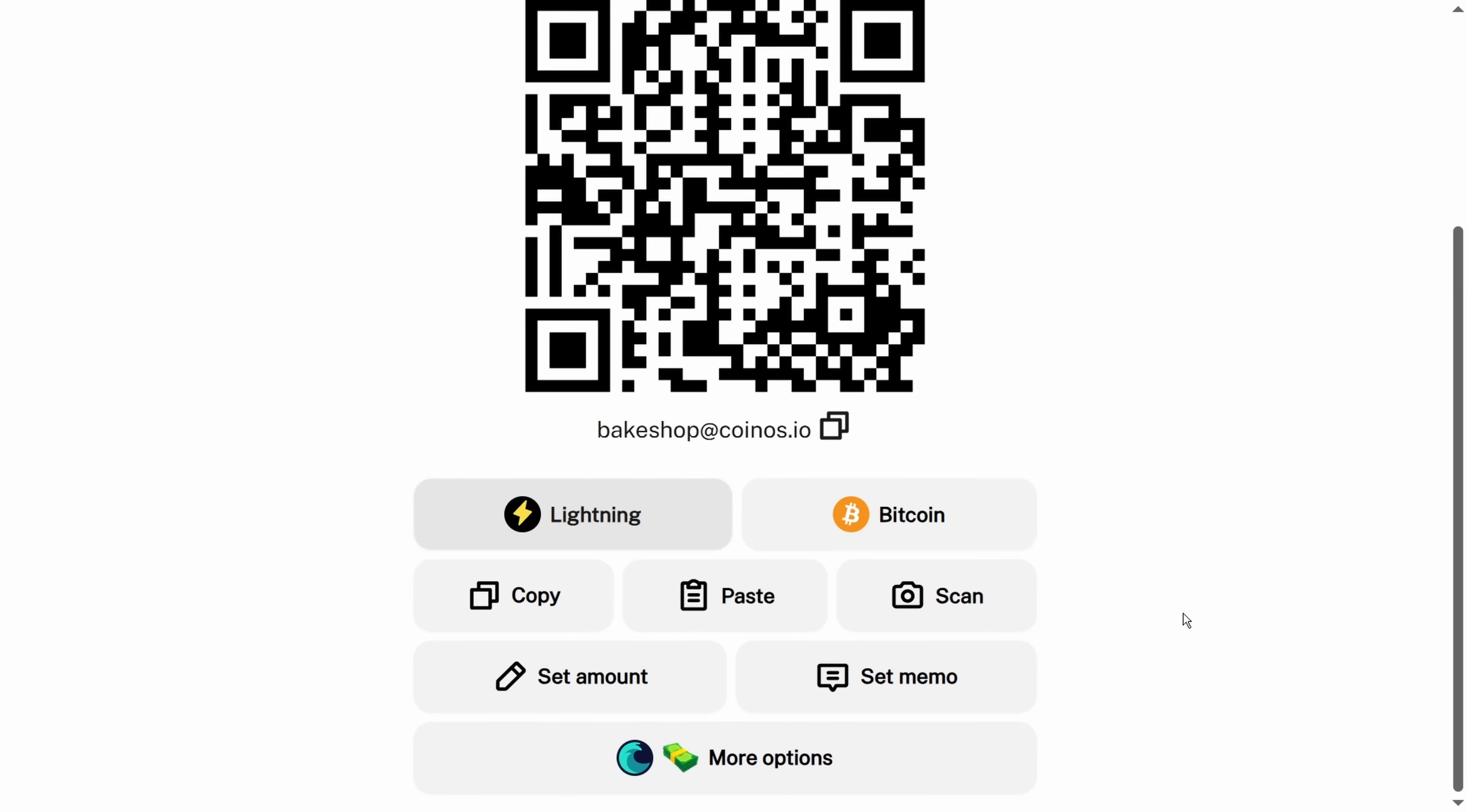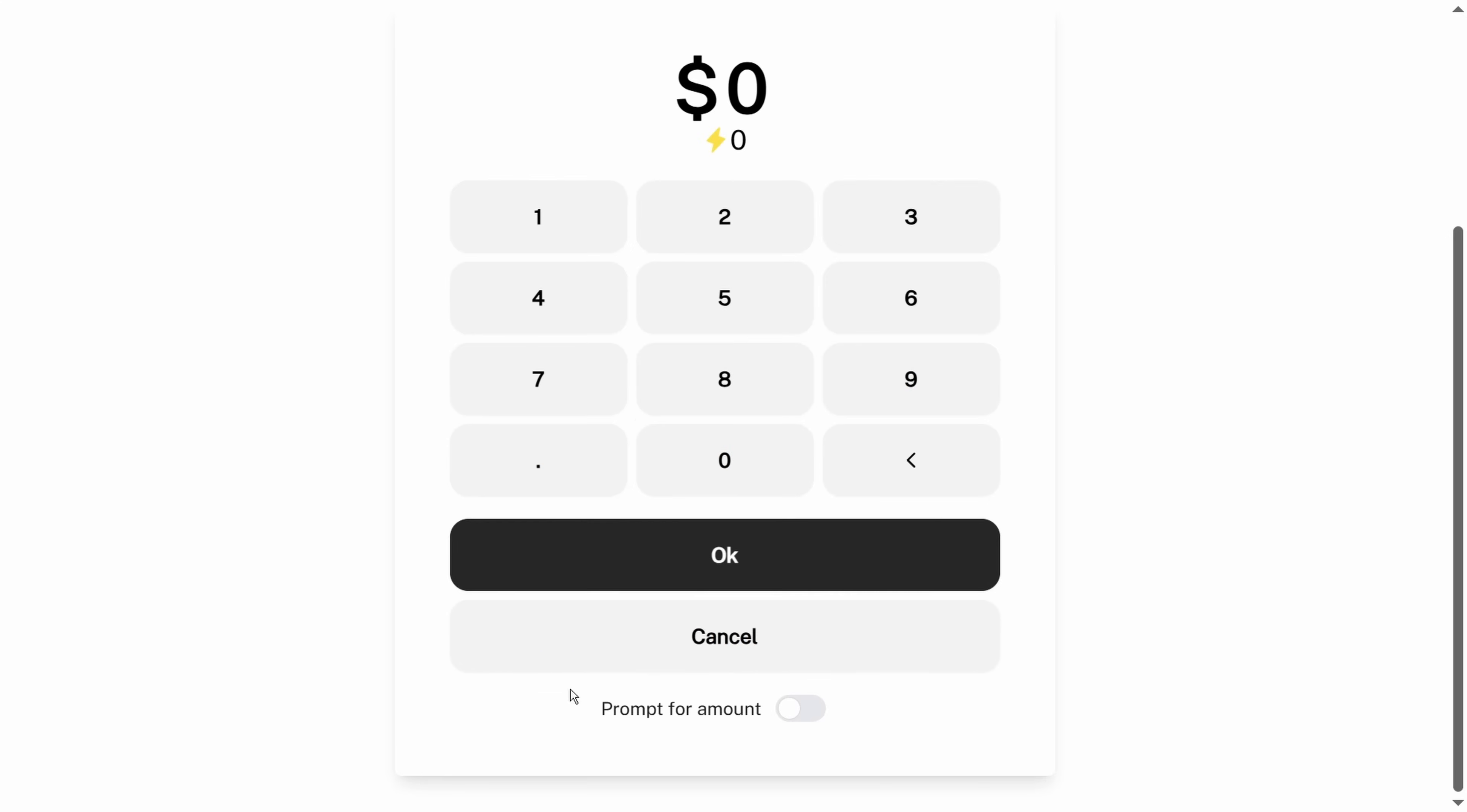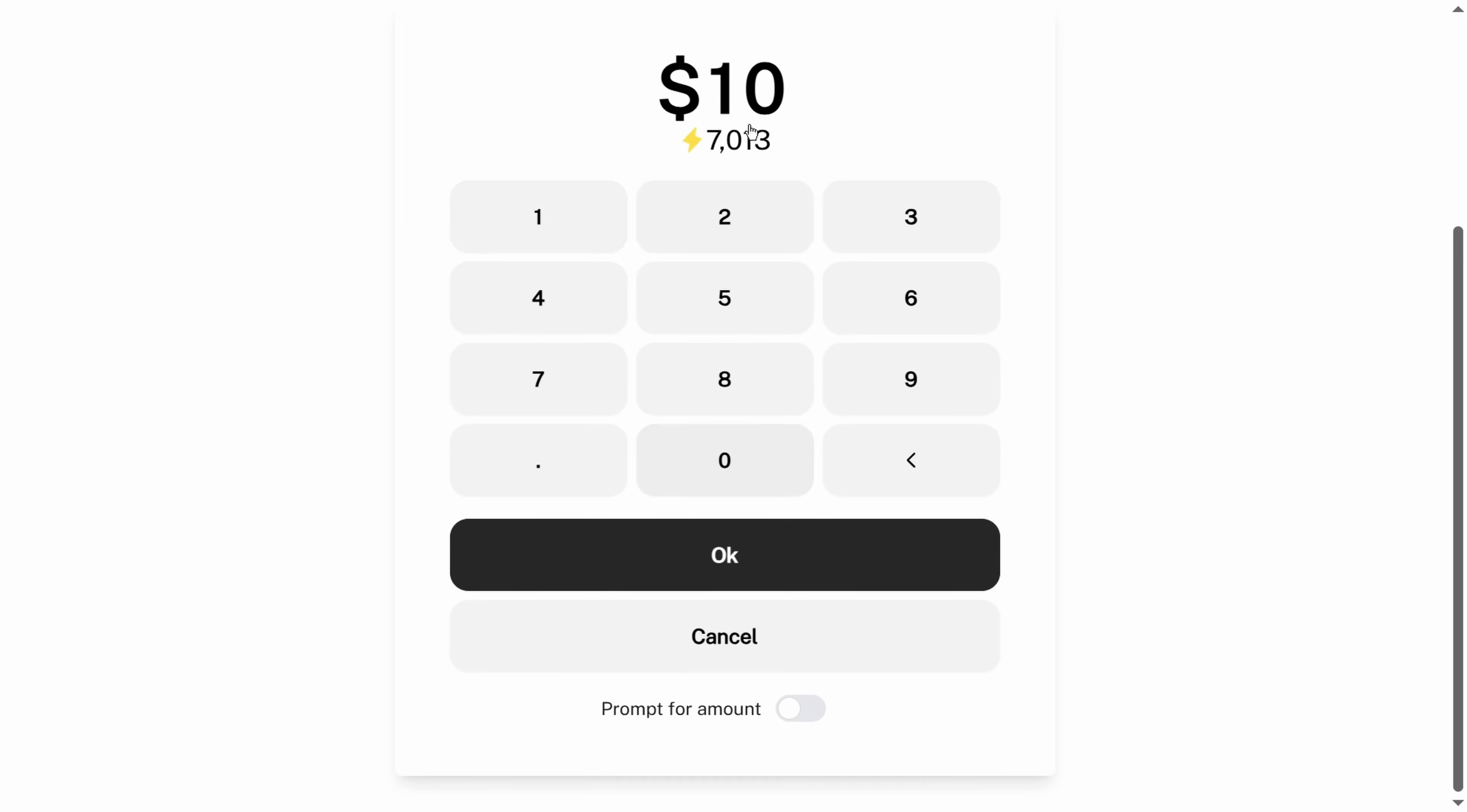The other thing you can do here is create an invoice. You can set the amount in dollars or satoshis, but just by clicking the amount there, let's do ten dollars. That is seven thousand and thirteen satoshis. Right now we're using dollars as a unit of account, but we can change that and use the unit of account of the satoshis, which are fractions of a Bitcoin.